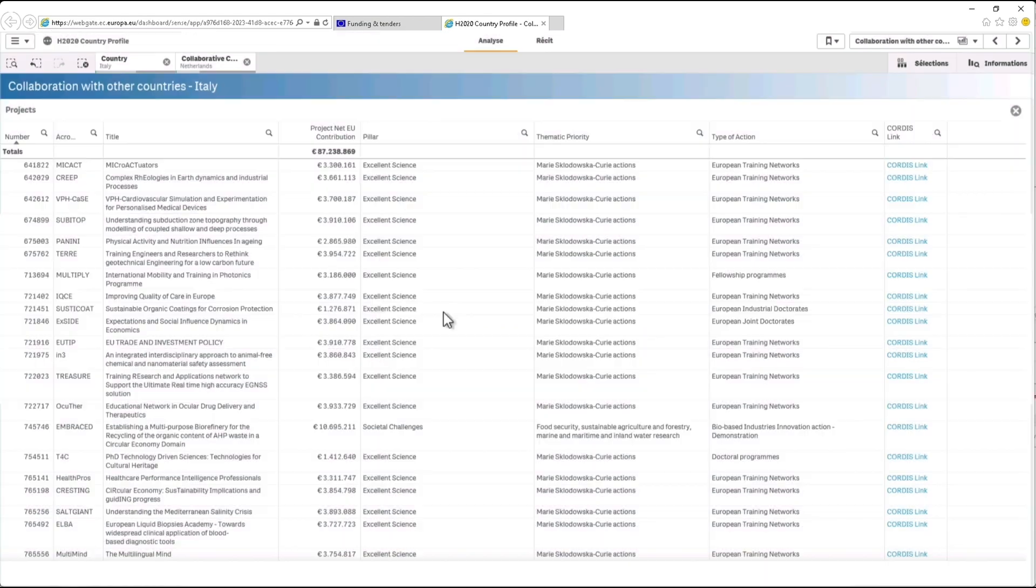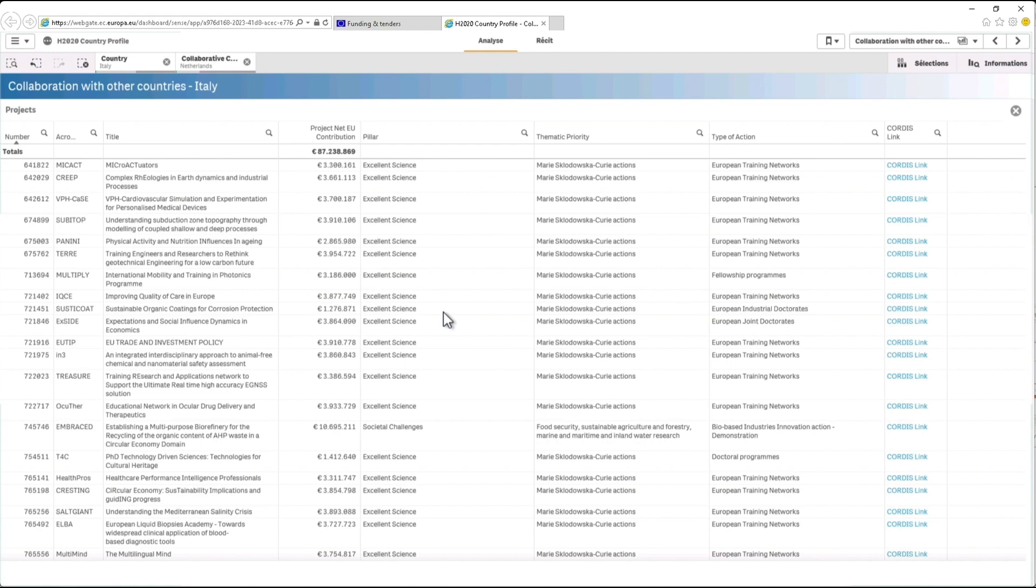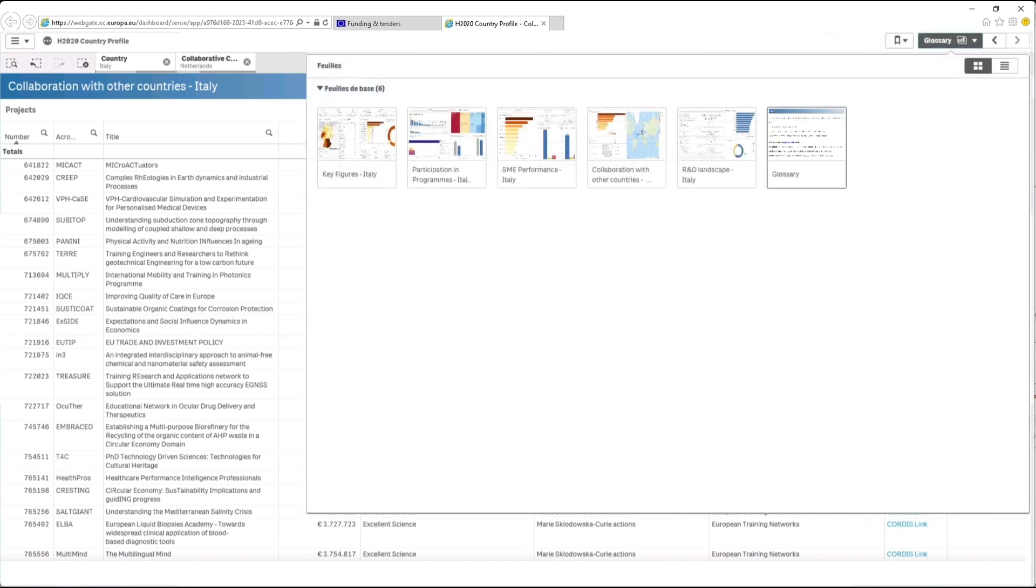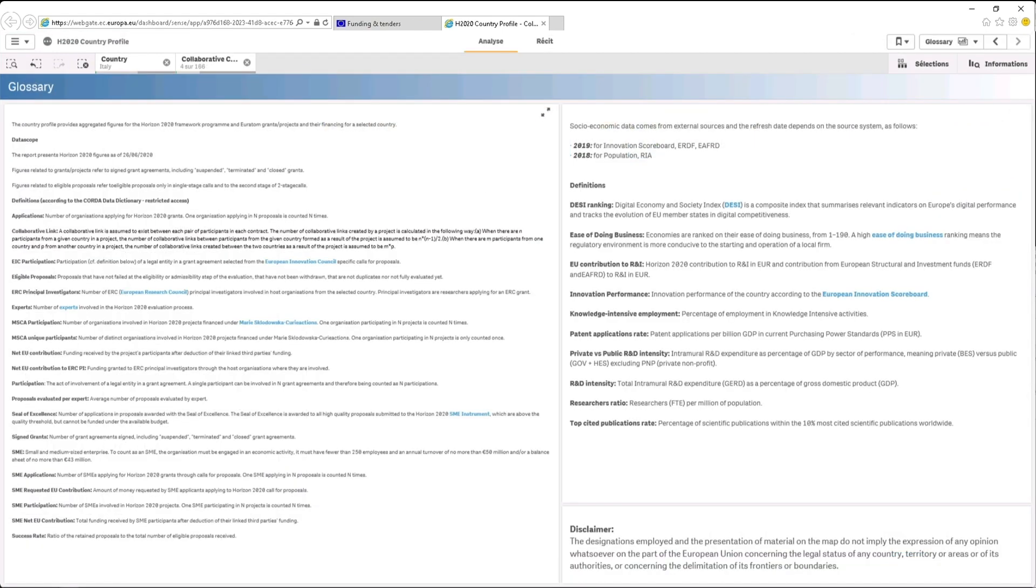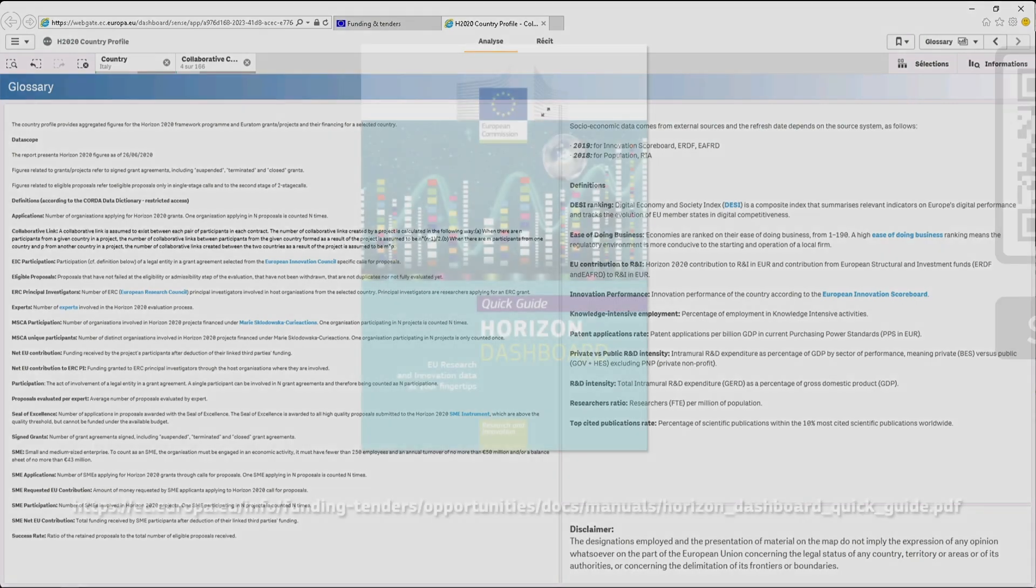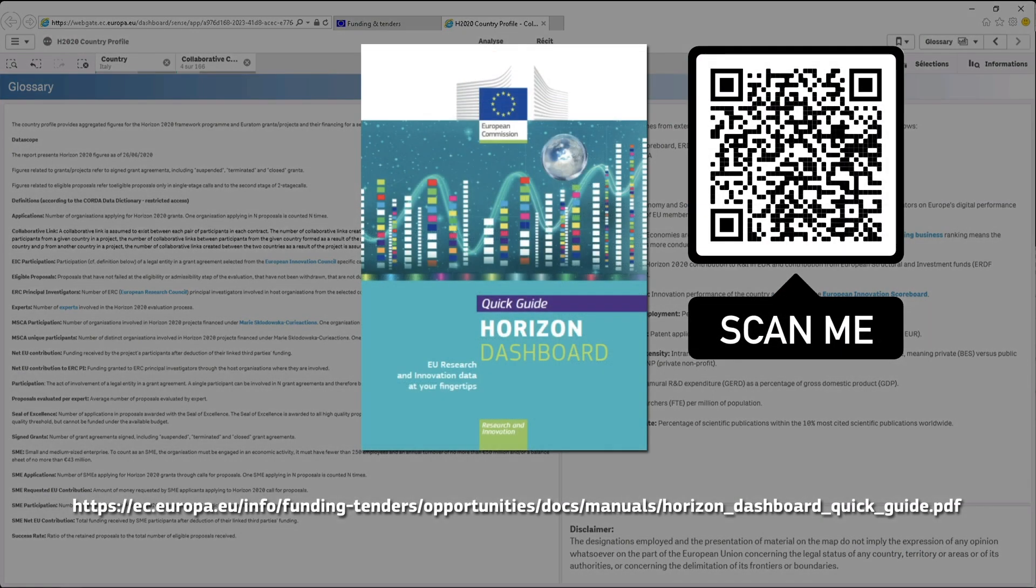We've now reached the end of this short presentation. It's now up to you to discover the wealth of information available in the country profiles. Before you do so, we invite you to have a look at the glossary sheet from the country profile to get an insight into the definitions. Also read the Horizon Dashboard Quick Guide to be able to make the most out of this interactive tool.